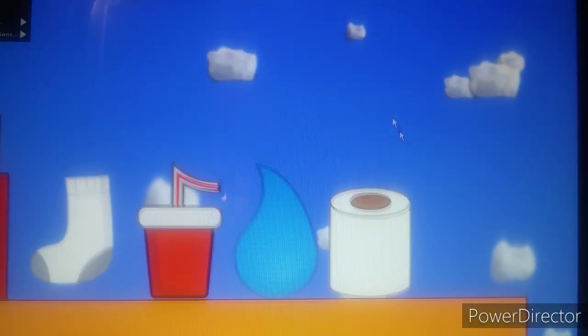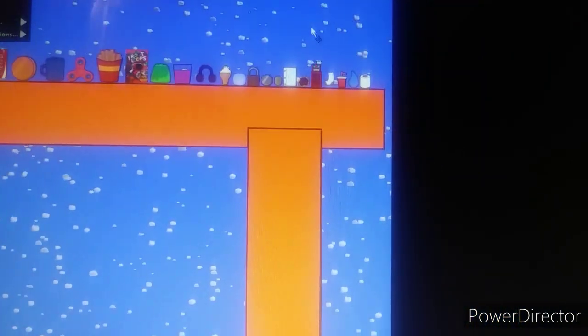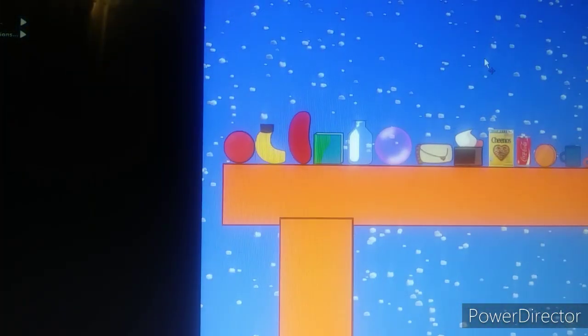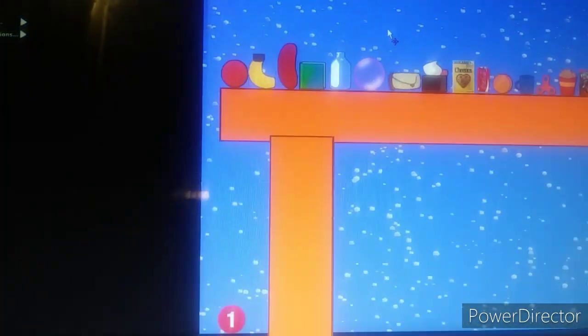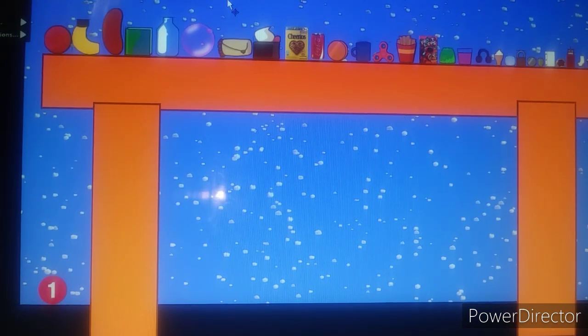Teardrop and toilet paper. Okay, whoever loses when the five minutes is up is up for elimination. Now go!